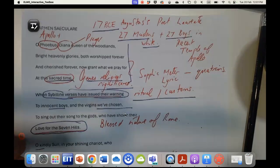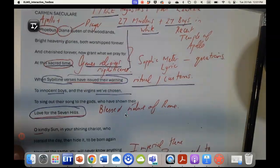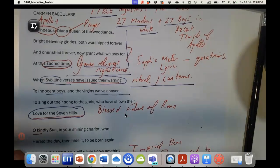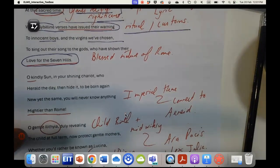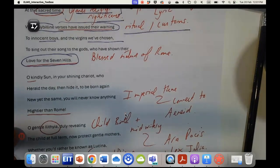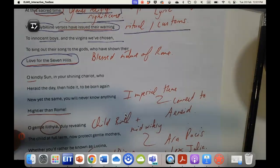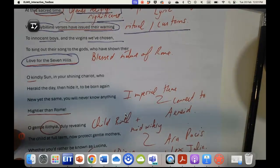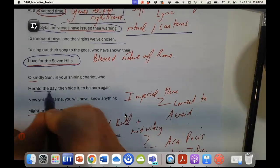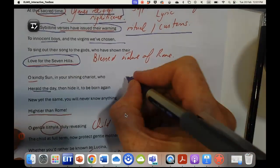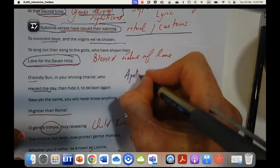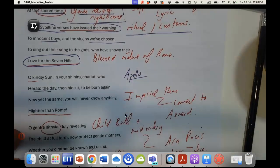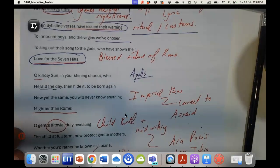We have these beautiful innocent boys and girls singing out to the gods their love for the seven hills. He goes on to say, oh kindly son in your shining chariot who herald the day, now of course this is Apollo, who has particular significance to Augustus.